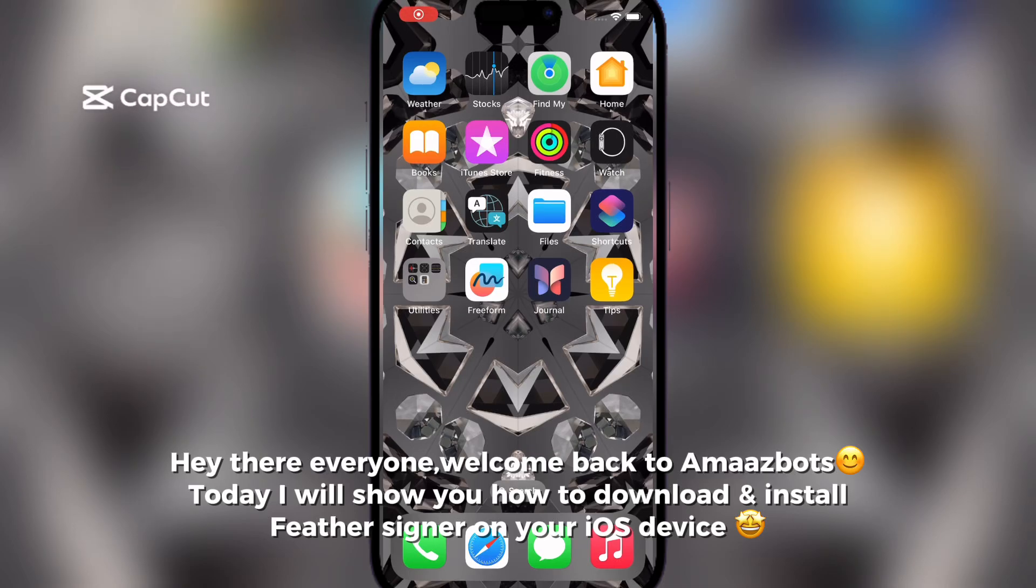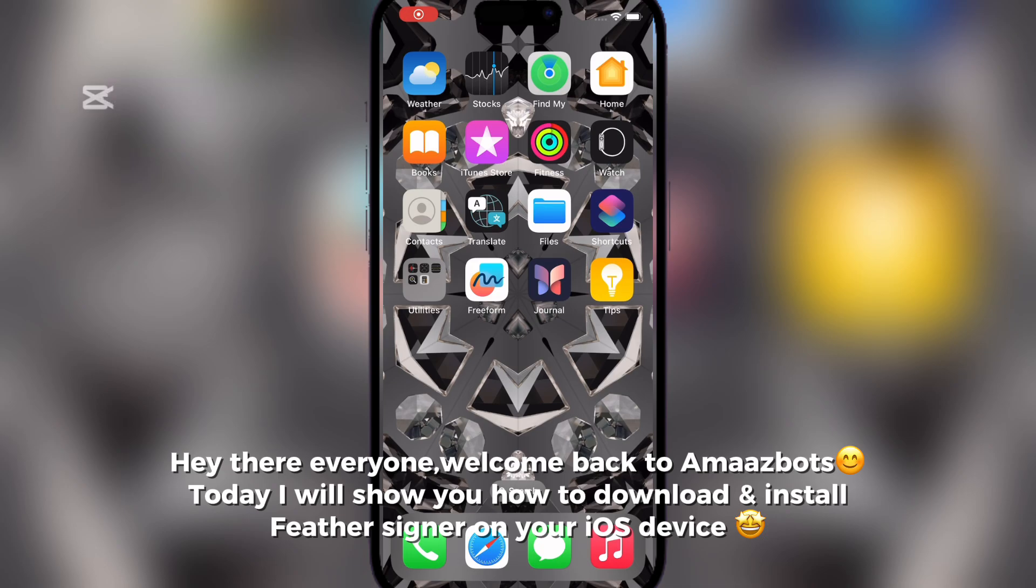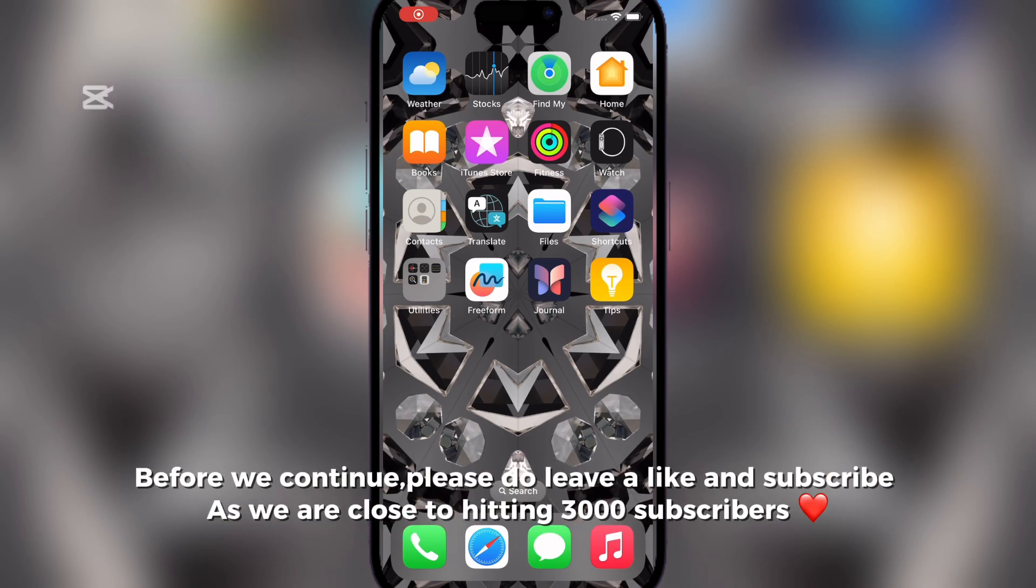Hey there everyone, welcome back to Amazbots. Today I will show you how to download and install Feather Signer on your iOS device.